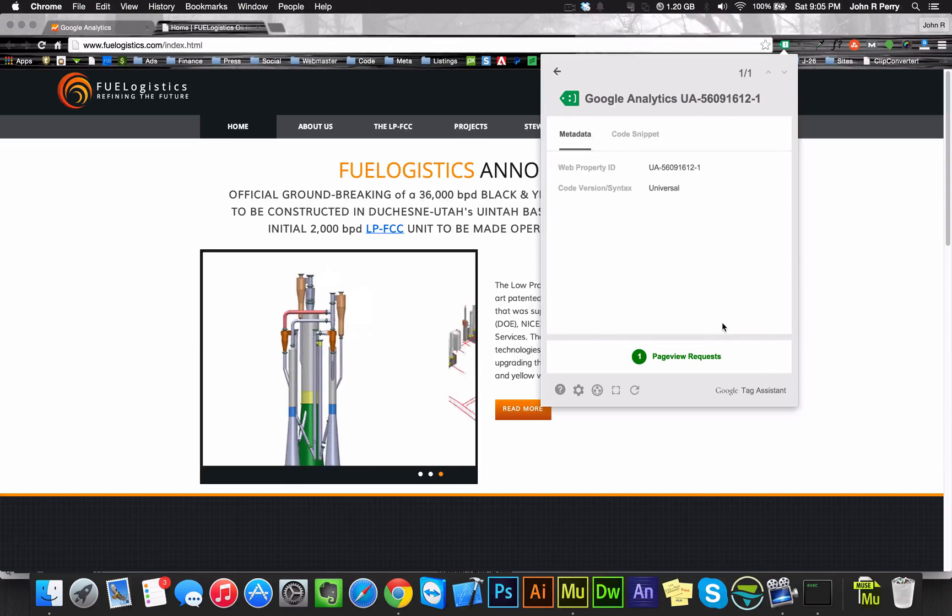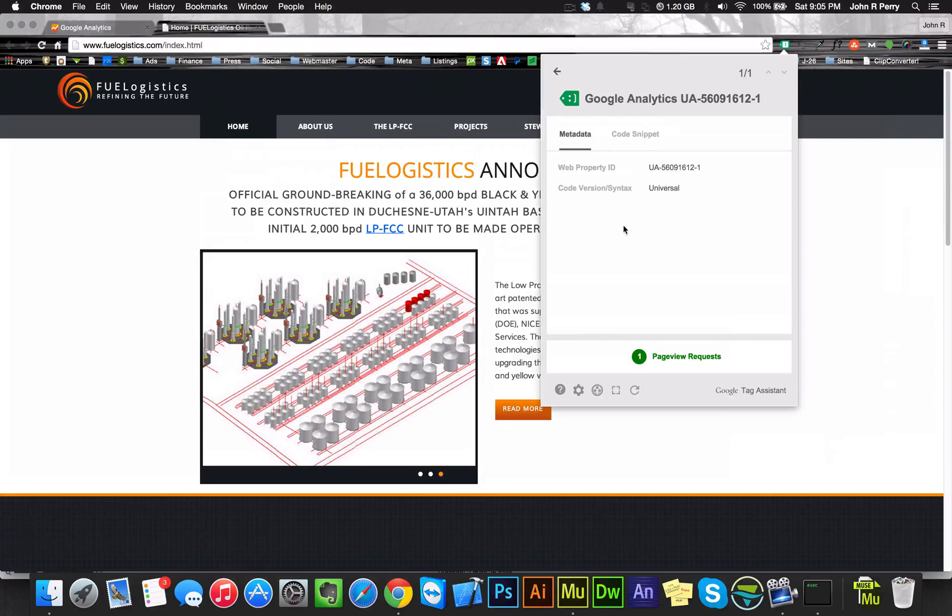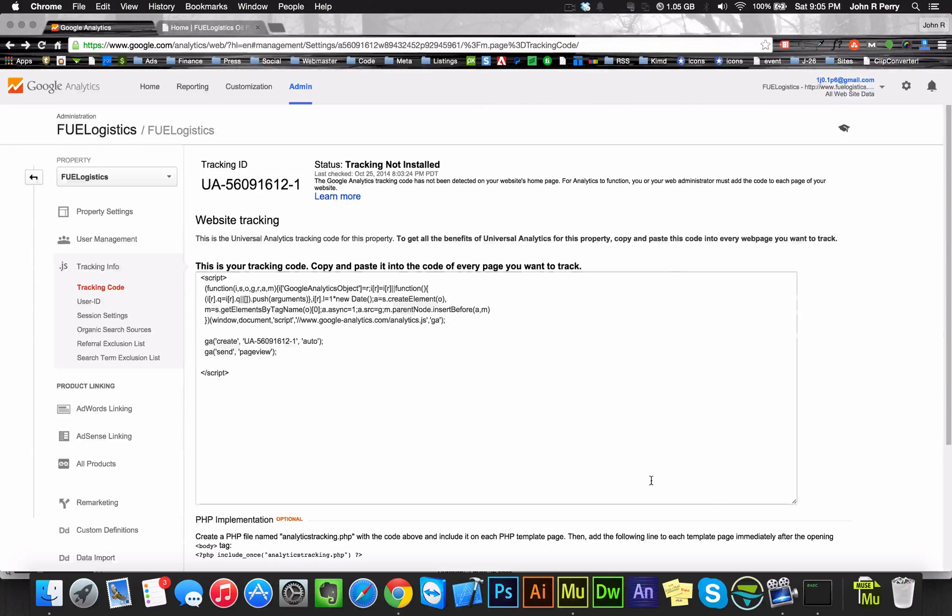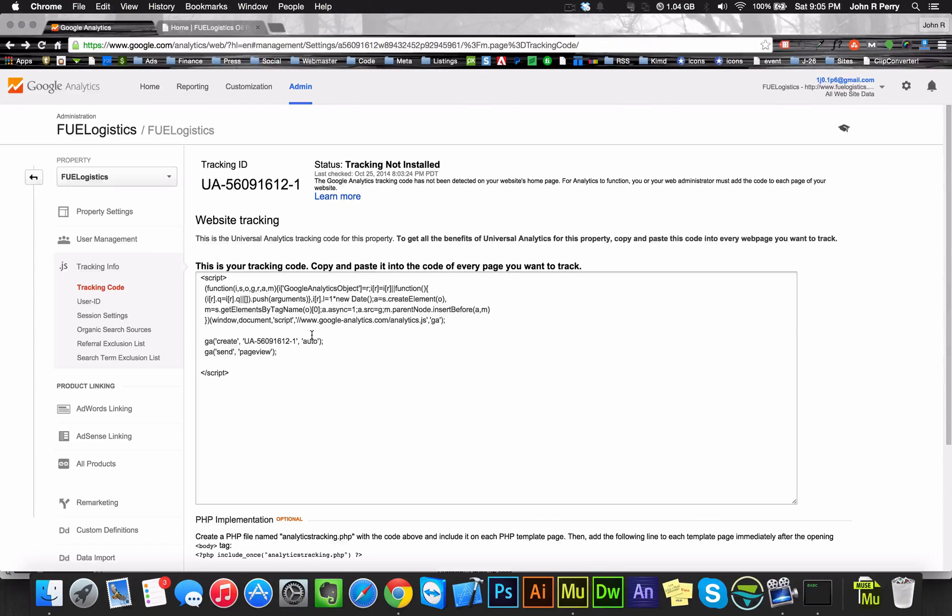Though it says that it's working, it's going to take a second for it to show up in an analytics report. So right here it's going to still say the tracking is not installed. That's okay and it's normal. It's only going to be a problem if in 24 hours nothing is happening.